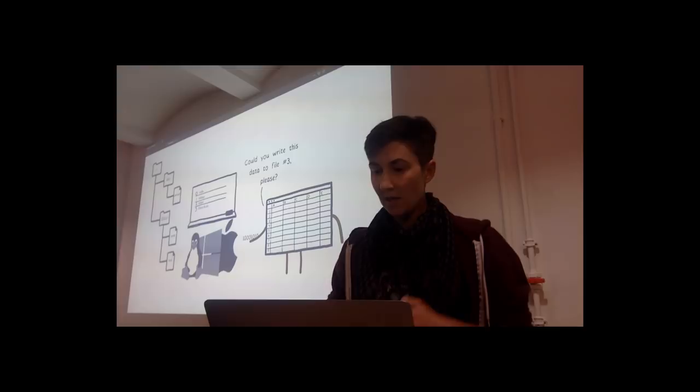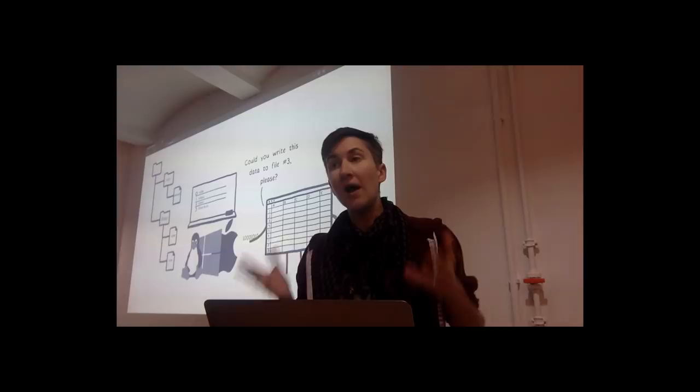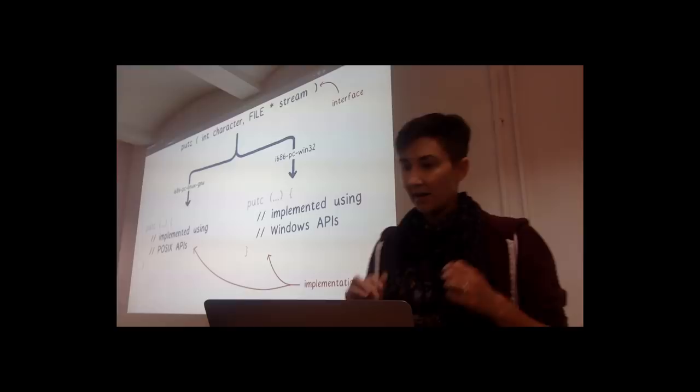But if each operating system has its own system calls, wouldn't you need a different version of your code for every single operating system? Fortunately, you don't. So how is this problem solved? Through abstraction.